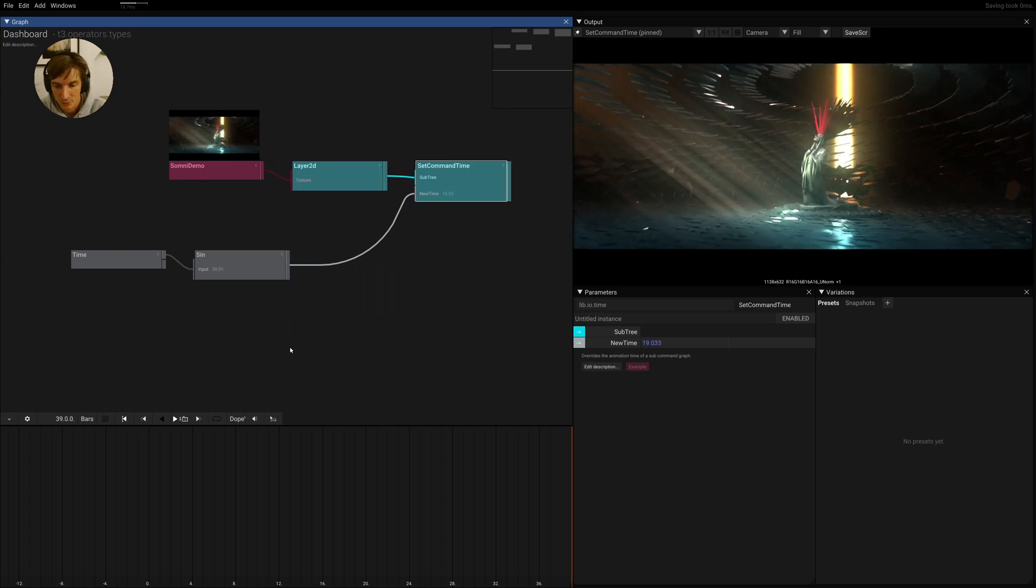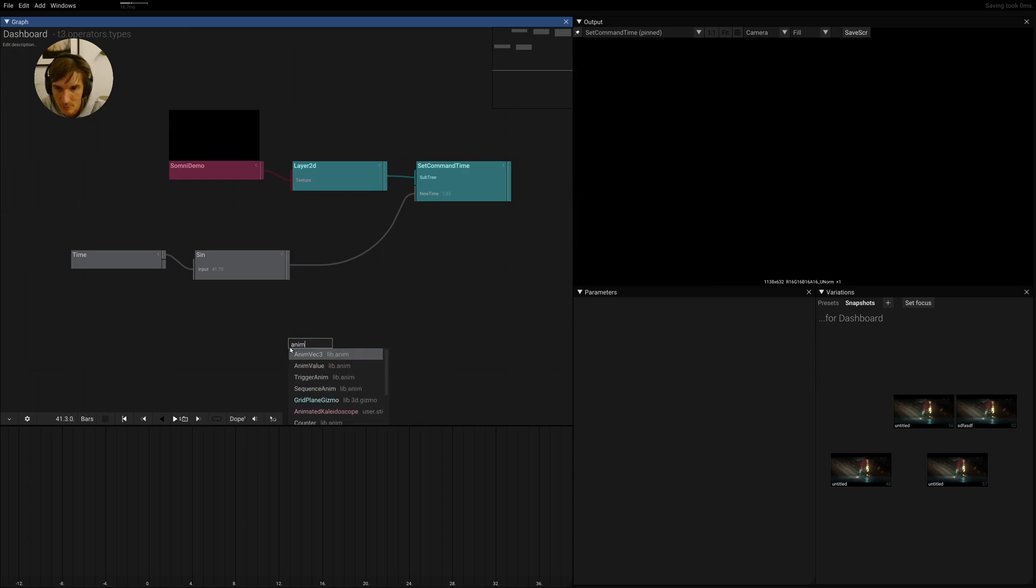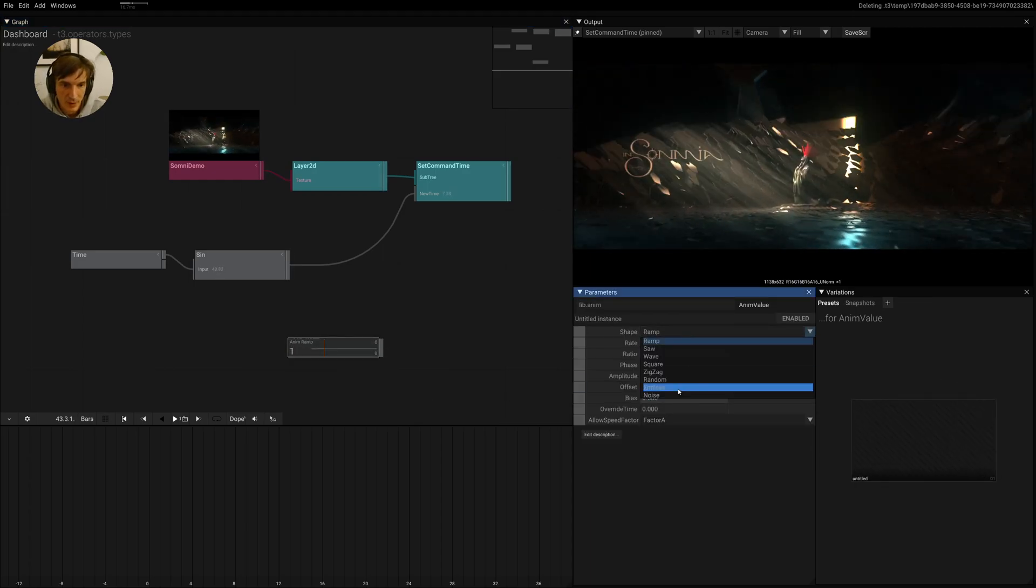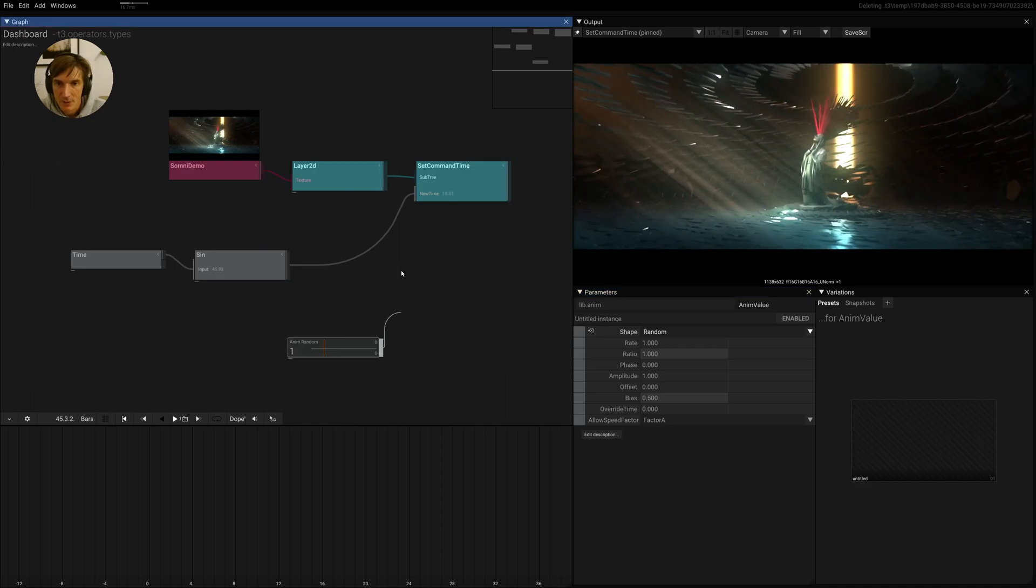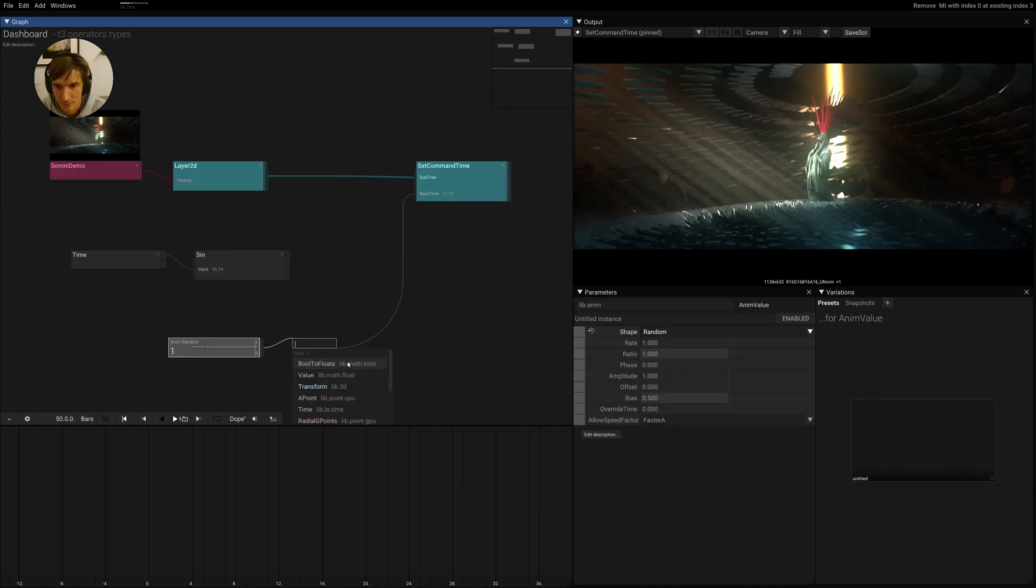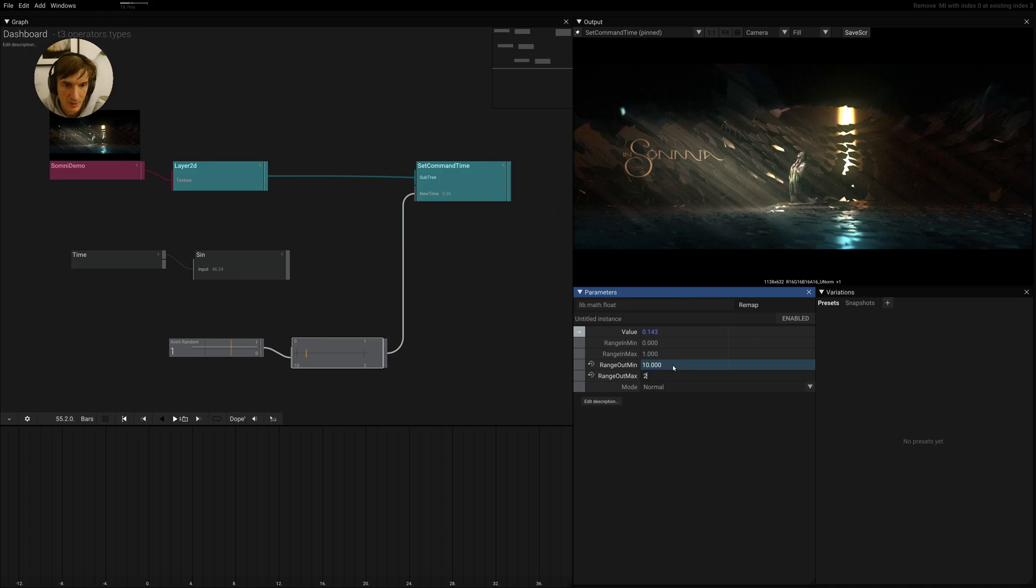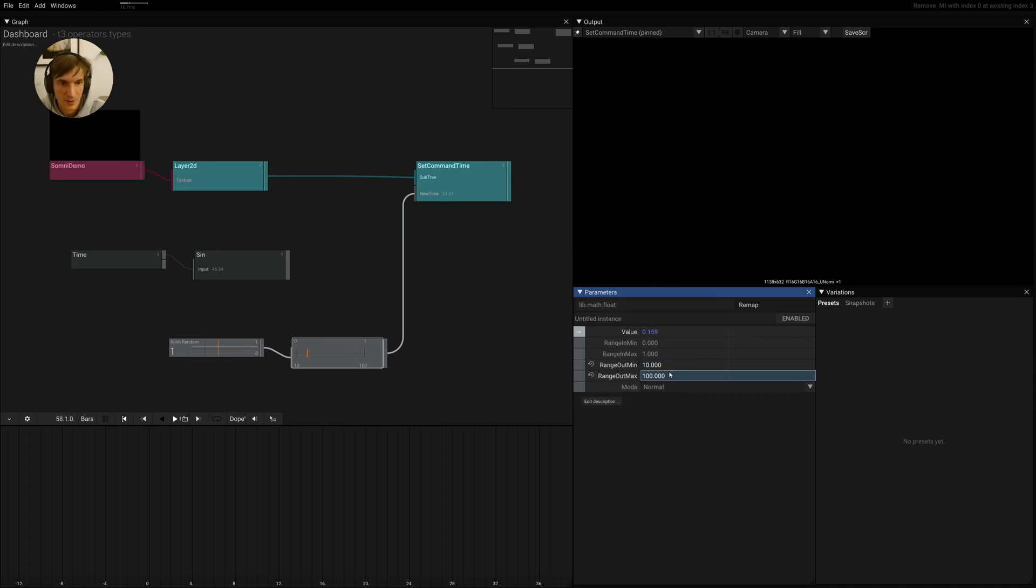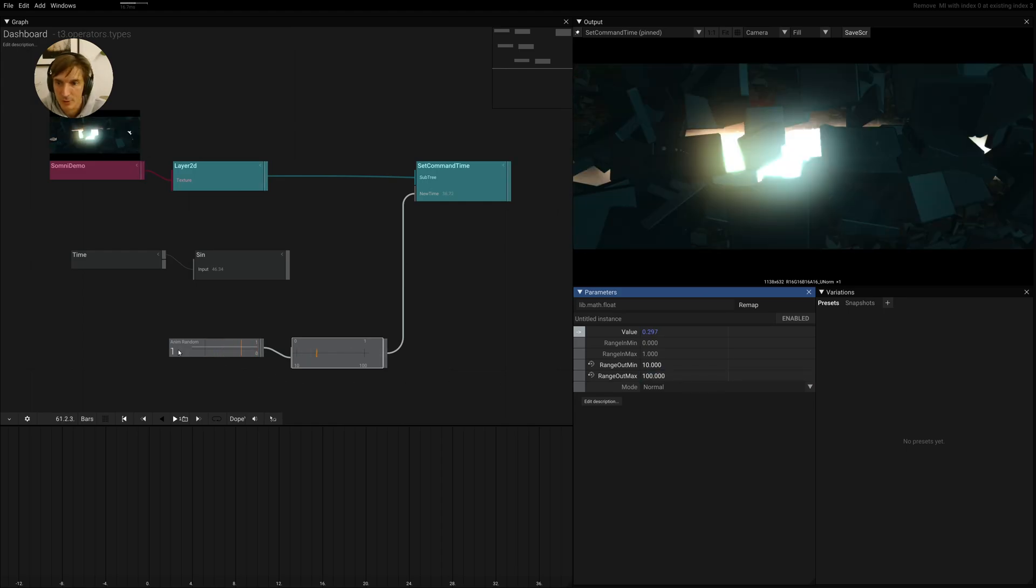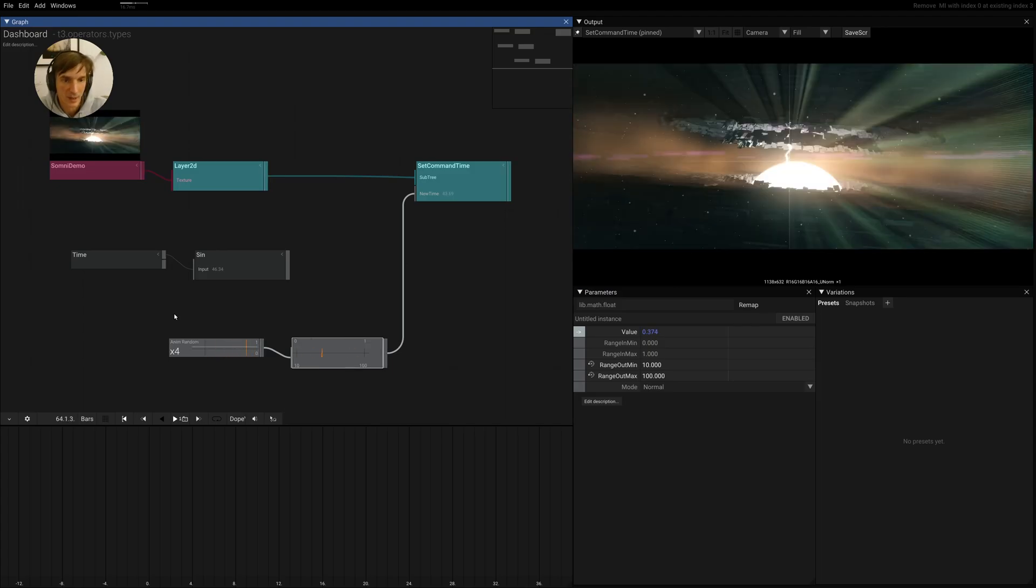You could actually then just do maybe animate value, maybe use a random here, and then we pipe this into the new time. Maybe for right now... okay, once again, we can just use a remap here and say we remap this to a region somewhere in the animation. A little bit too long in seconds. Of course we could then use this to be driven by...